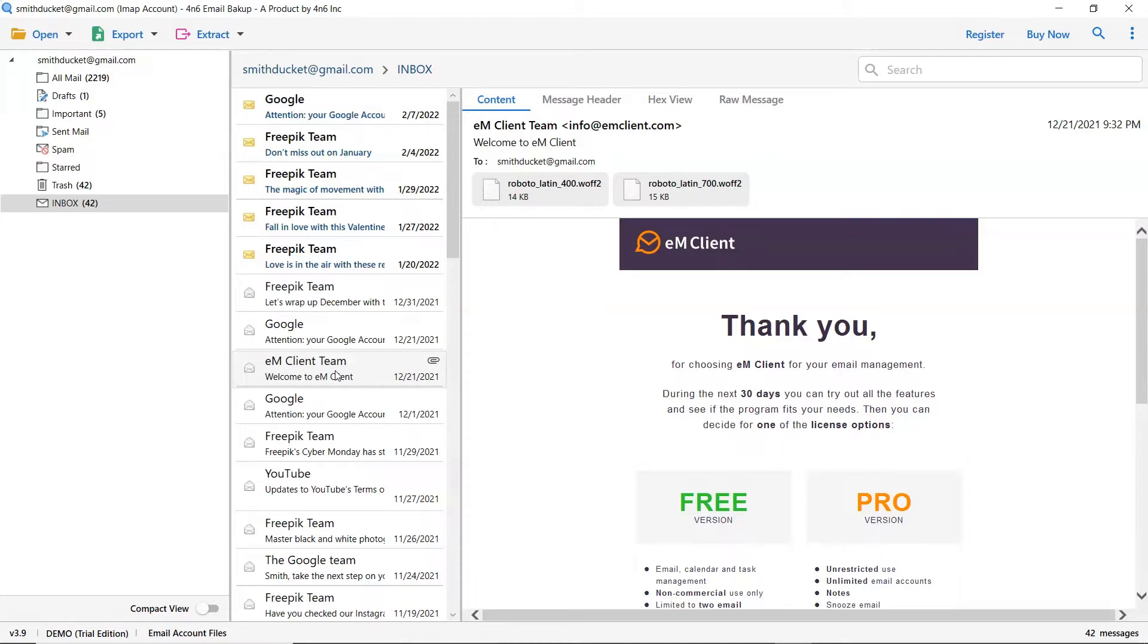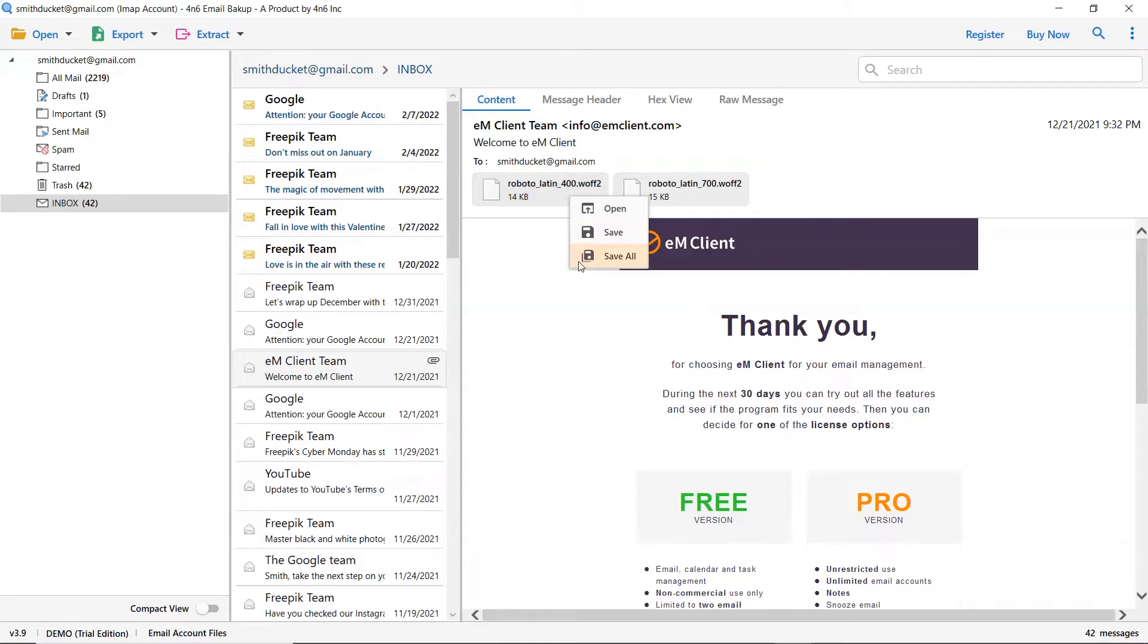The tool also allows viewing email attachments. Right click on the attachment and choose from open, save, and save all options. If you want to see the email attachment, tap on open.